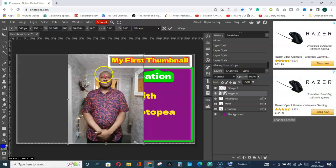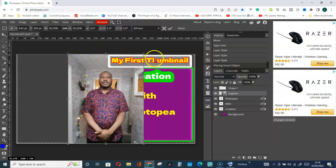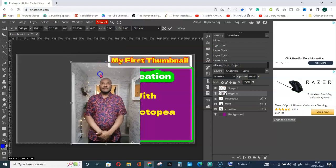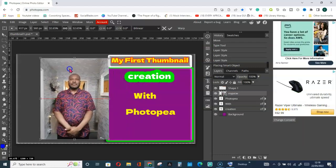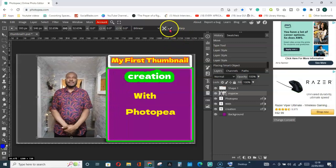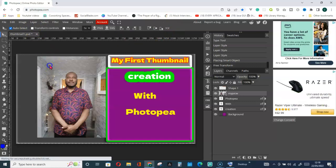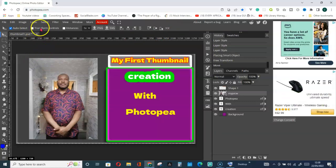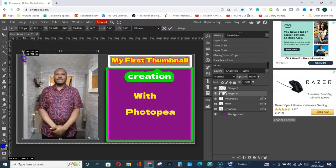Here we go. When you upload a picture, it comes automatically with a Transform Control. If I want to use that, I can use it to decrease or resize the image and move it. Click Confirm and you can see we don't have the transform controls anymore. You can activate them again and make use of them the way you like.